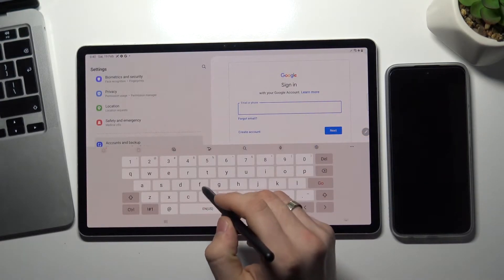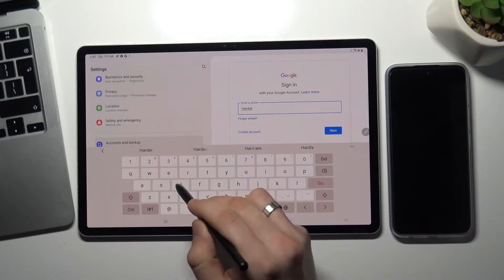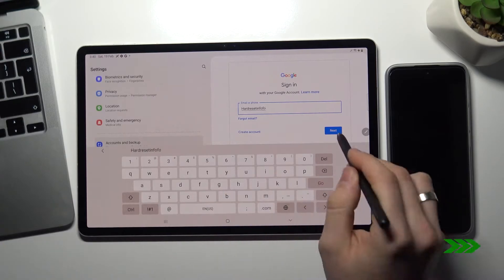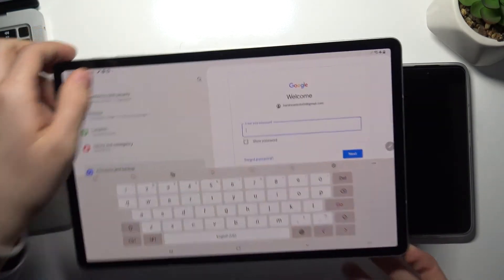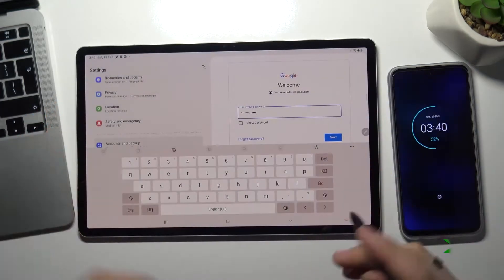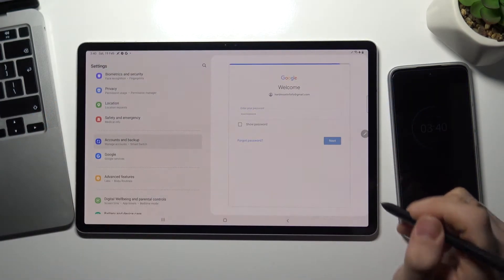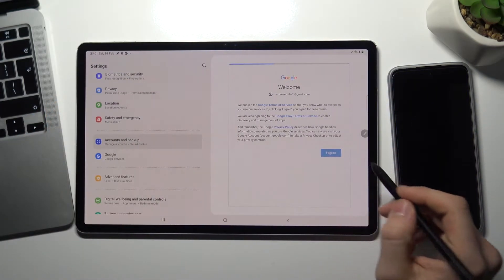So I will login to child's account, then enter password, next, I agree.